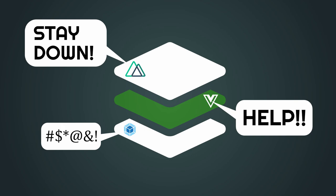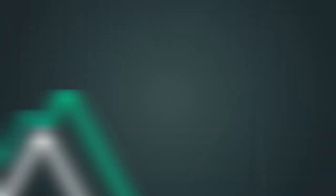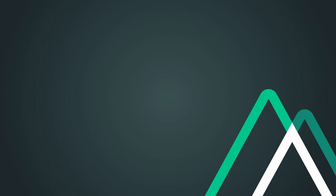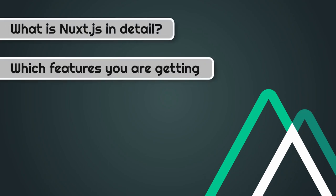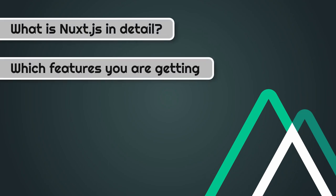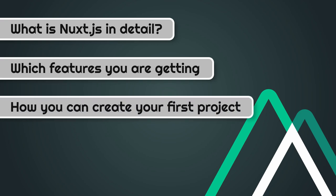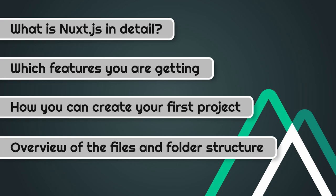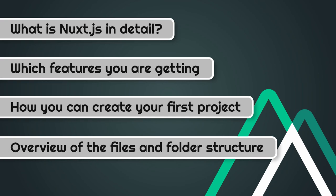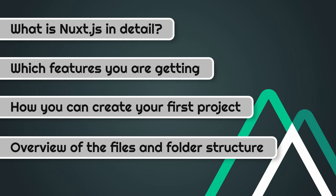It's a progressive framework based on Vue.js. It simplifies the development of universal or single page apps. And this video is all about what Nuxt.js in detail is, which features you are getting, and how you can create your first project. Finally, you get an overview of the files and folder structure. There are some differences to a regular Vue.js project.